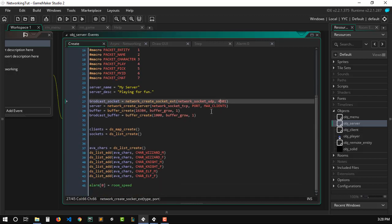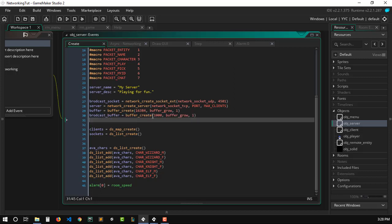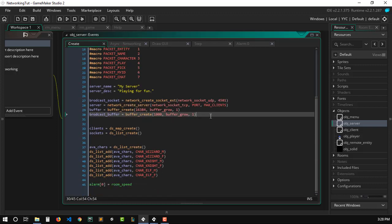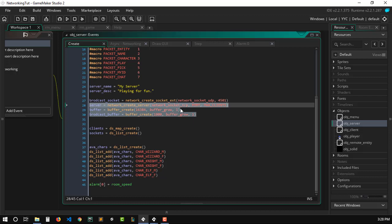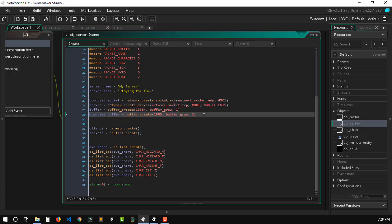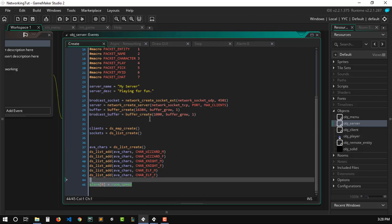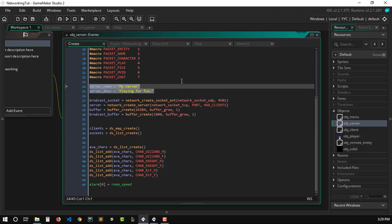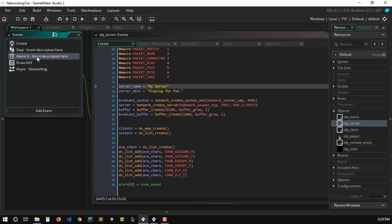The broadcasting port must be different from the server port — the one running the main game. As you can see, we have 45000 as the game port and 45001 as the broadcast port. Keep that in mind. We also need to create a broadcast buffer. The buffer size doesn't need to be too big — I've chosen 1000 bytes, which is more than enough since we're not sending much data, and we'll only send it once every second.